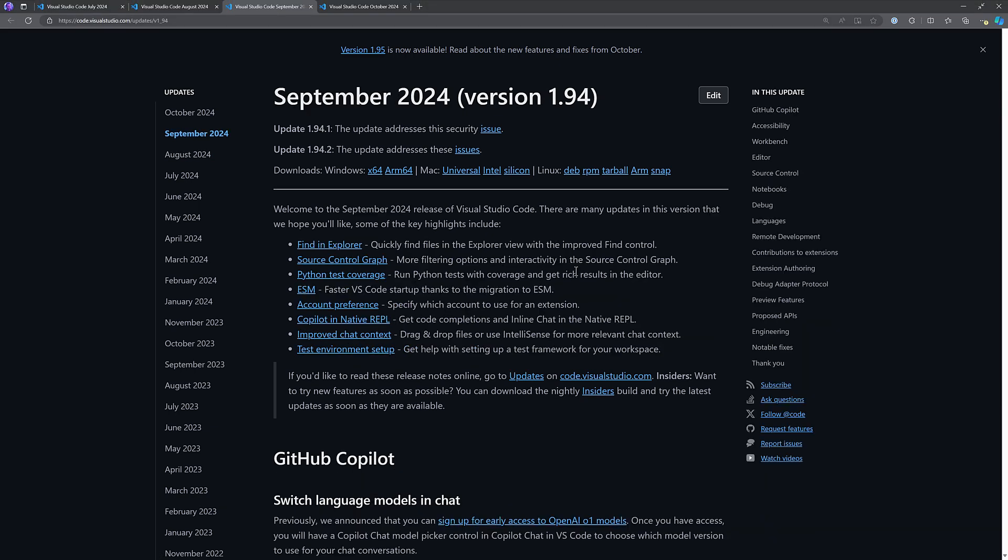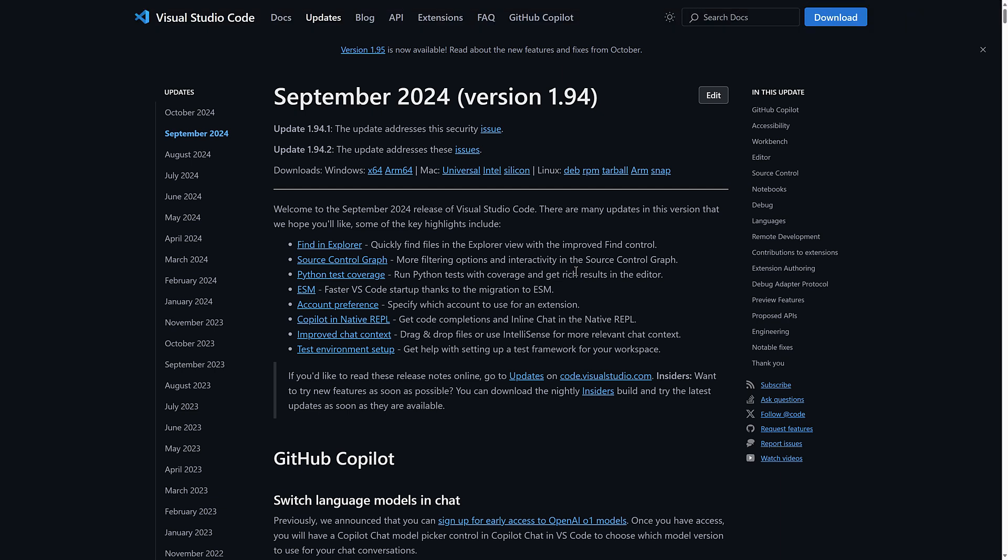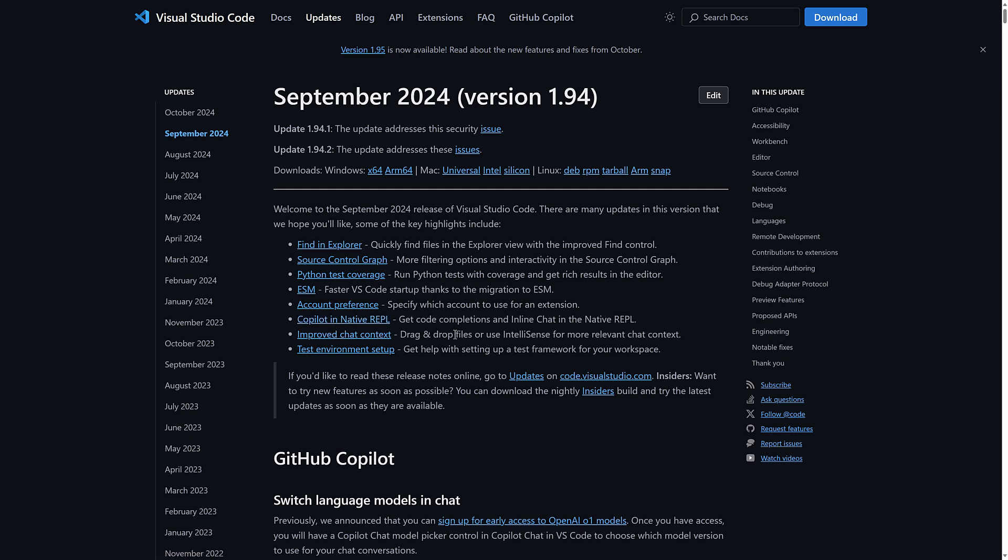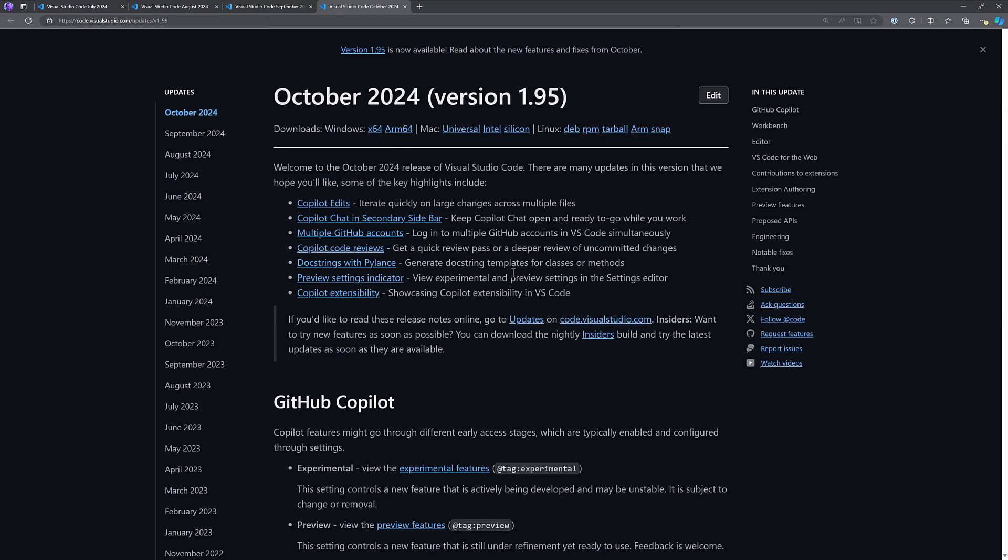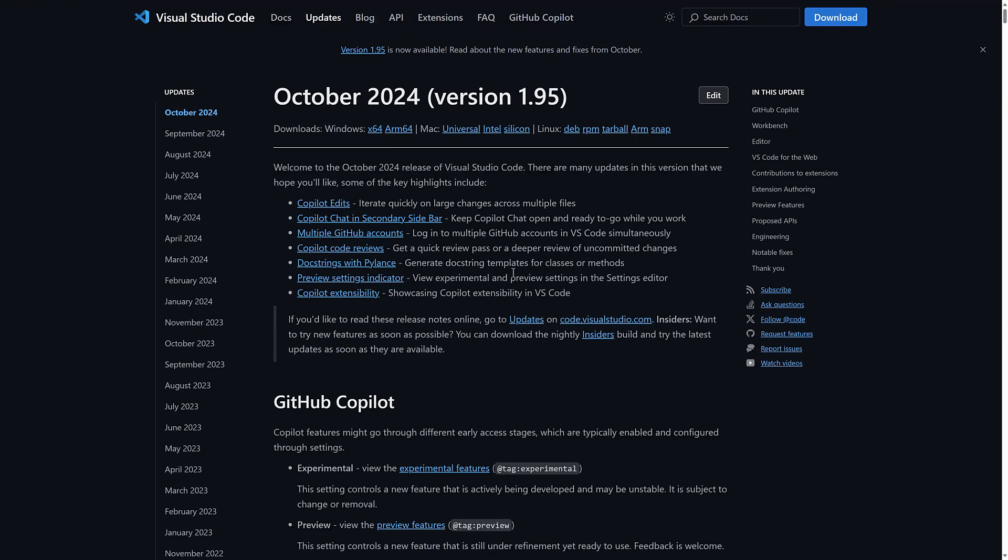So we're up to September. September, we've got find and explore, source code graph, Python improvements or testing improvements, ESM migration, which is very nice. So the underlying system changed. So the new modular system made the whole thing faster. But then we've got Copilot in native REPL, chat context, which is again, more Copilot stuff. And then we move on to October. So this is this month's update. And I want to show you something.